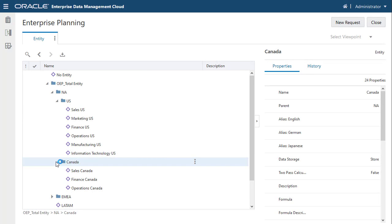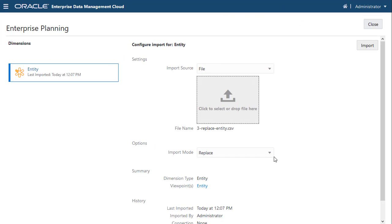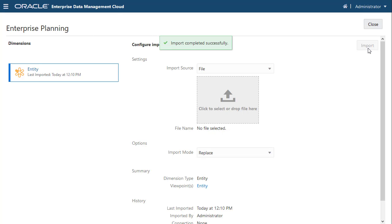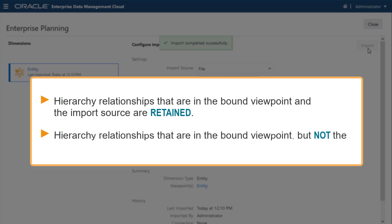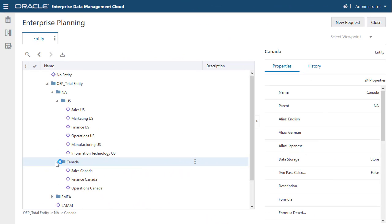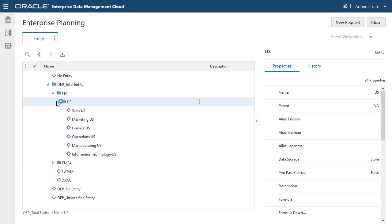Now let's use the Replace mode to import. In this example, I'll remove the Canada hierarchy from the import file. When you select the Replace import mode for hierarchy viewpoint updates, nodes are imported and the hierarchy is recreated as follows: hierarchy relationships that are in the bound viewpoint and the import source are retained; hierarchy relationships that are in the bound viewpoint but not the import source are deleted. In this example, the Canada hierarchy is in the bound viewpoint but not the import source, so the hierarchy is deleted.